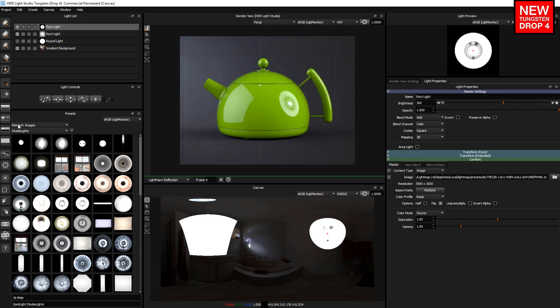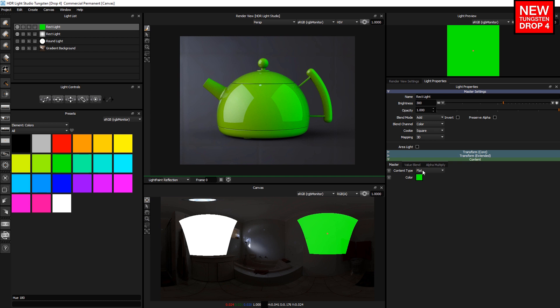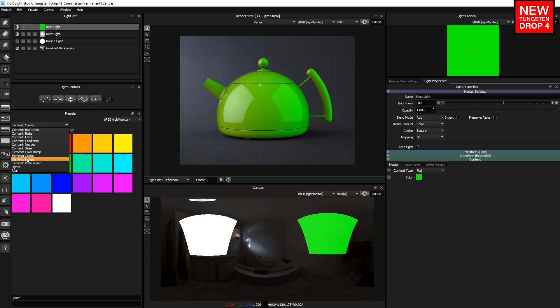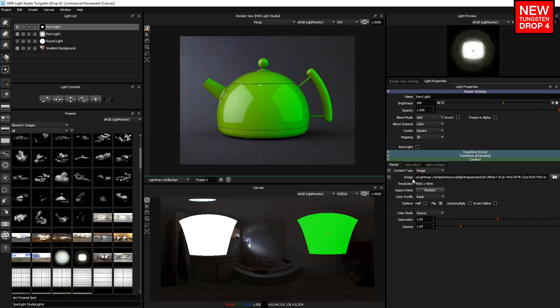So with element images and element colors, when you drag and drop, you do have those extra options that mean you can force the light to change its content type and then use the color, or change its content type and force it to use the image. So that's the first method: dragging and dropping into the light properties panel.